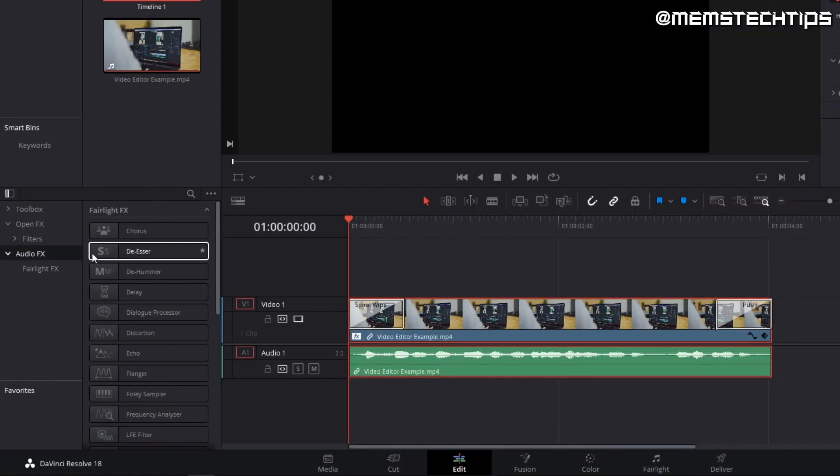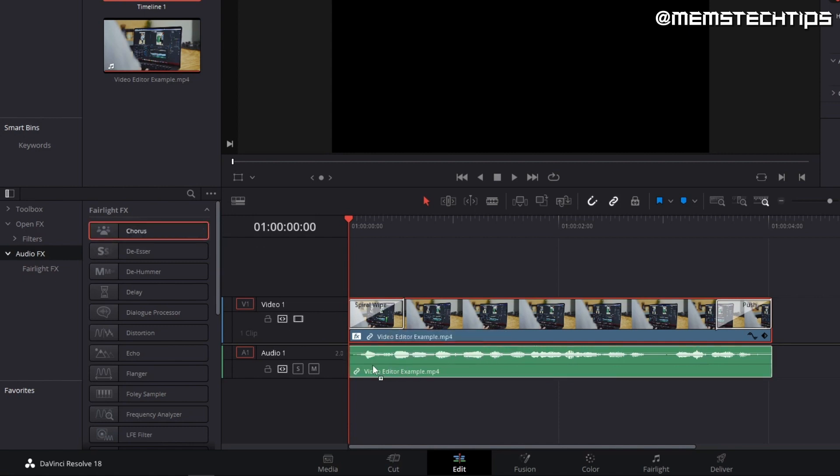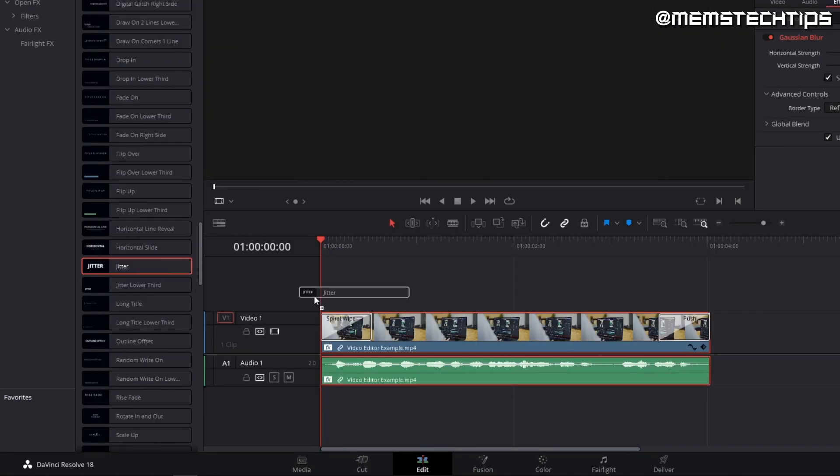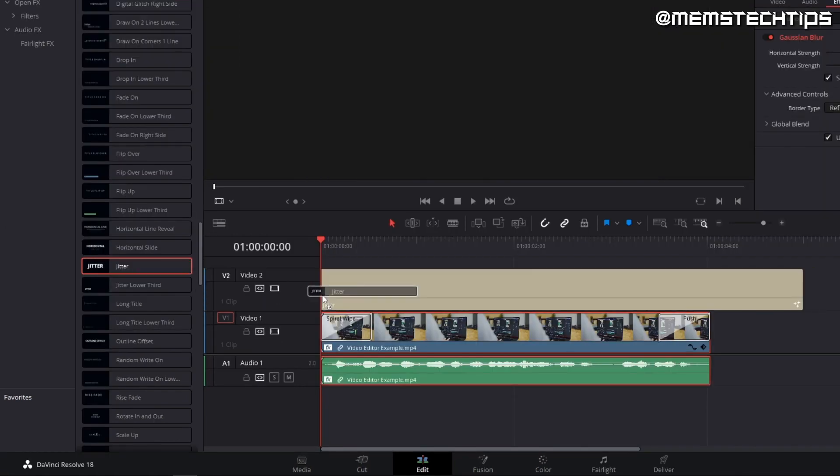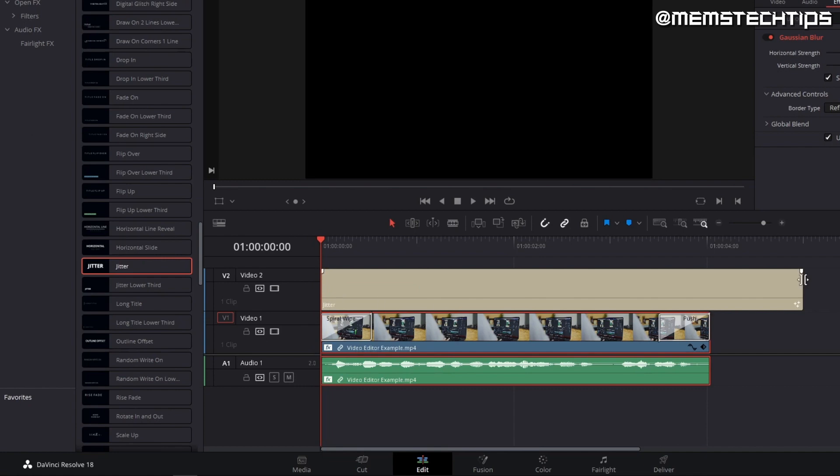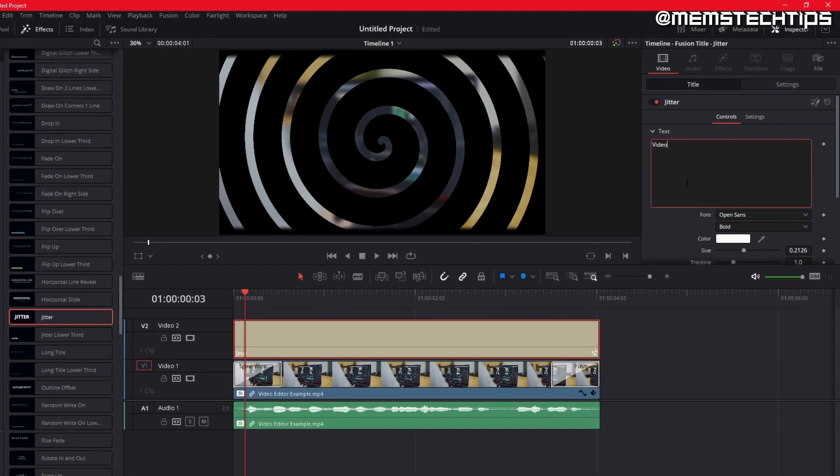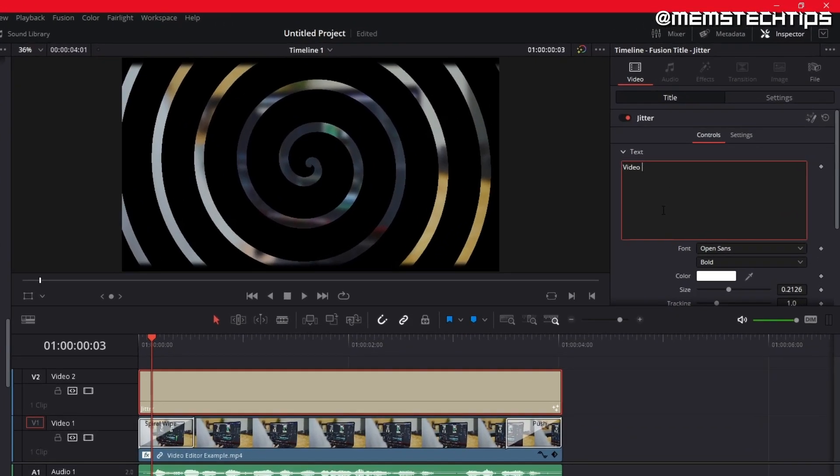I can also add some sound effects and I'll add a chorus effect to the voiceover. There are some great pre-made titles in DaVinci Resolve to choose from. I'll be using jitter here and I'll change the text in the inspector tool. Unfortunately,